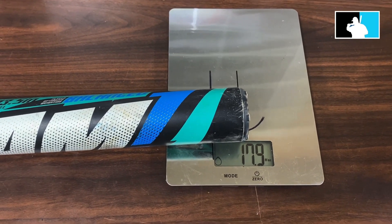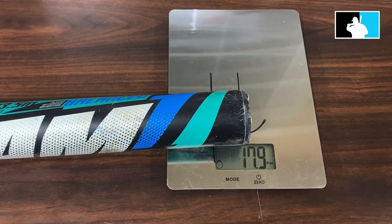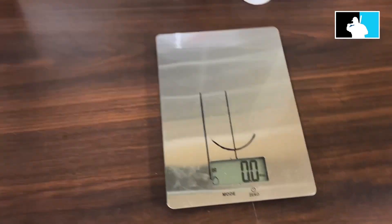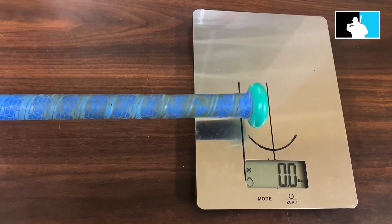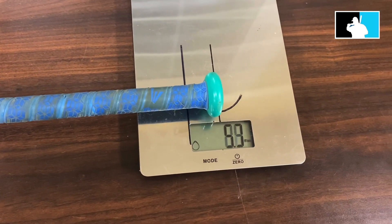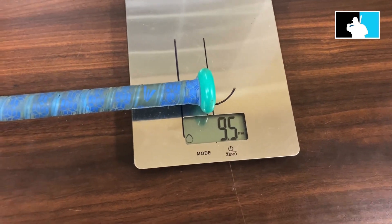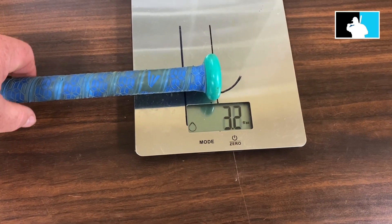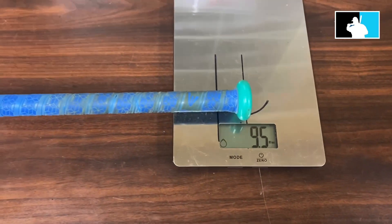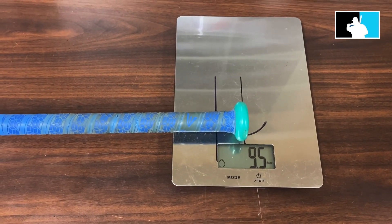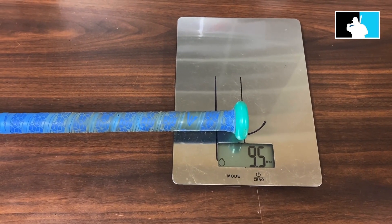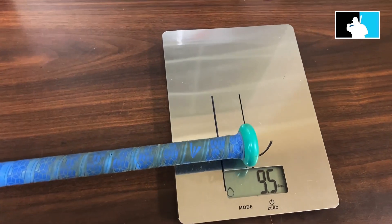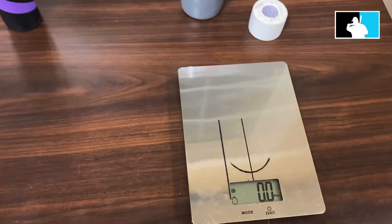Now we're going to do the handle. Flip the bat over, line it up, and then we would say it has a 9.5 ounce handle weight. This bat, this particular model, is a balanced bat.